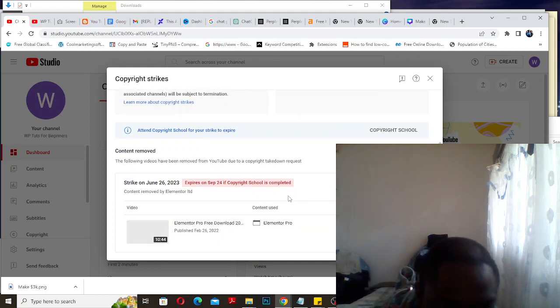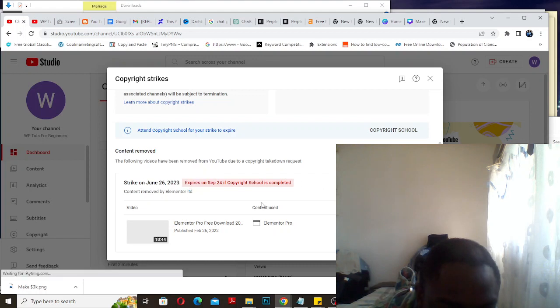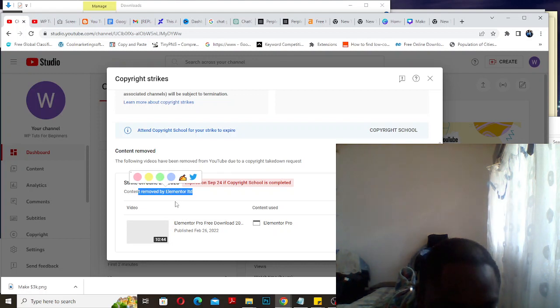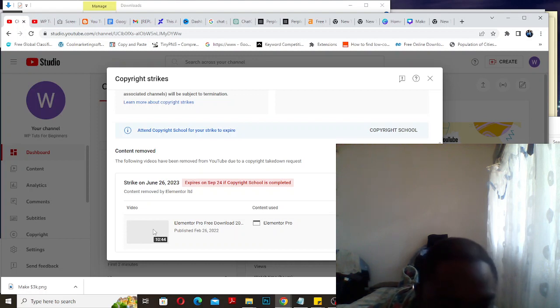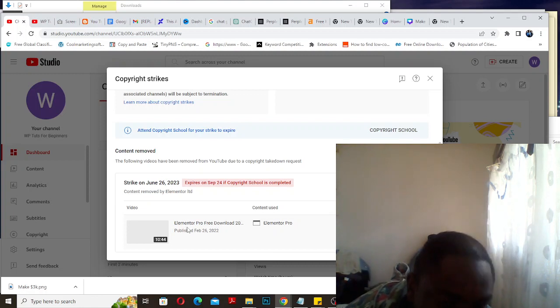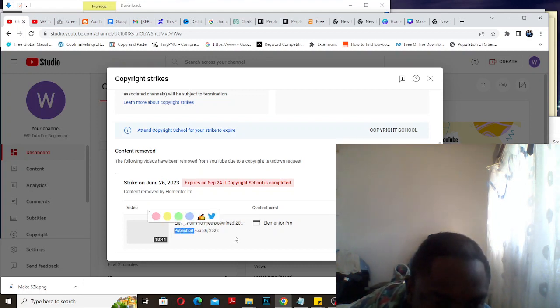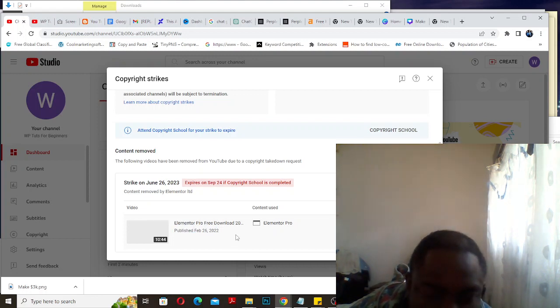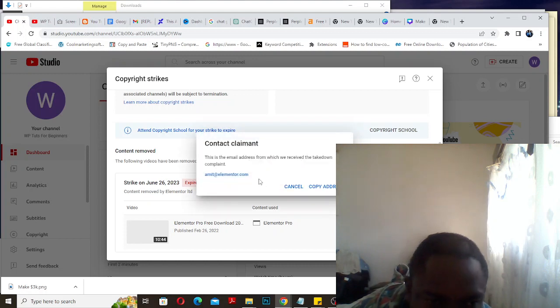I checked and saw content removed by Elementor Ltd. The Elementor company came and said this video is going to have to be removed because of copyright. I know this video was created by myself and there's no copyright, so my understanding is they didn't like the fact that I was showing people how to get Elementor Pro for free. Because the video was going very viral, they decided to strike.